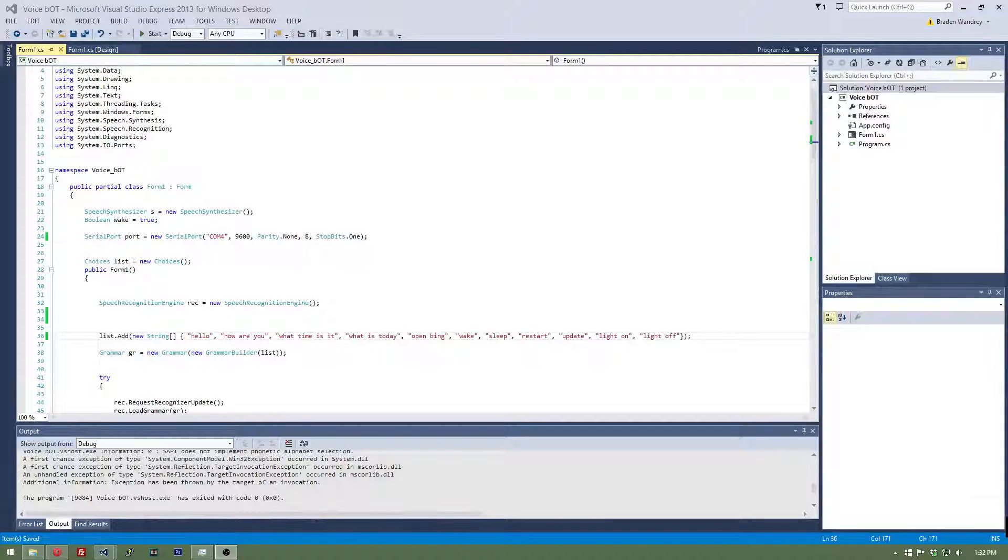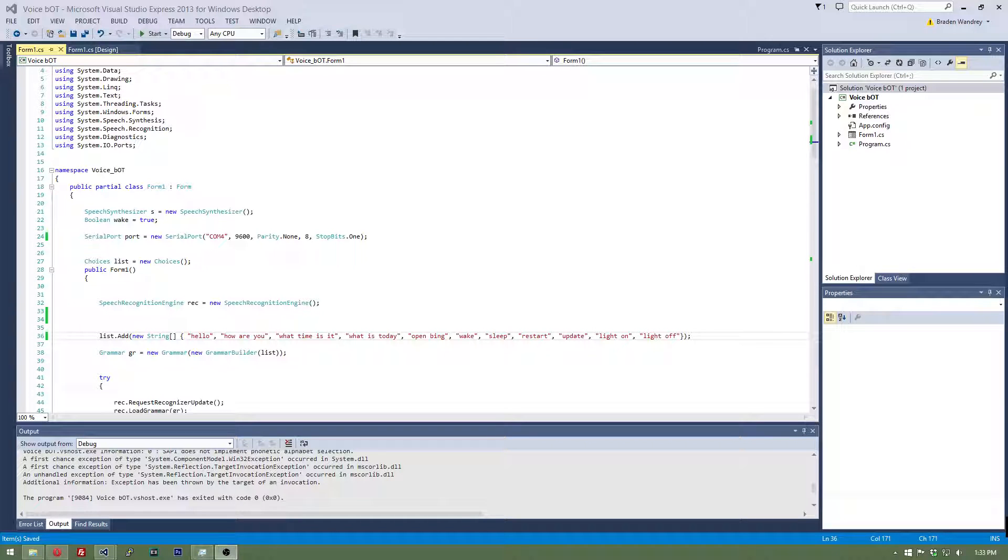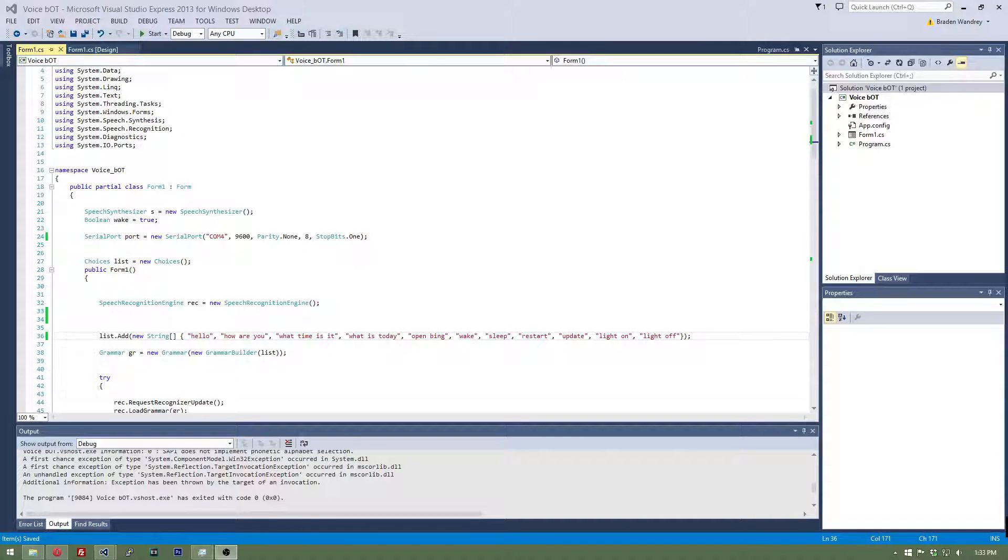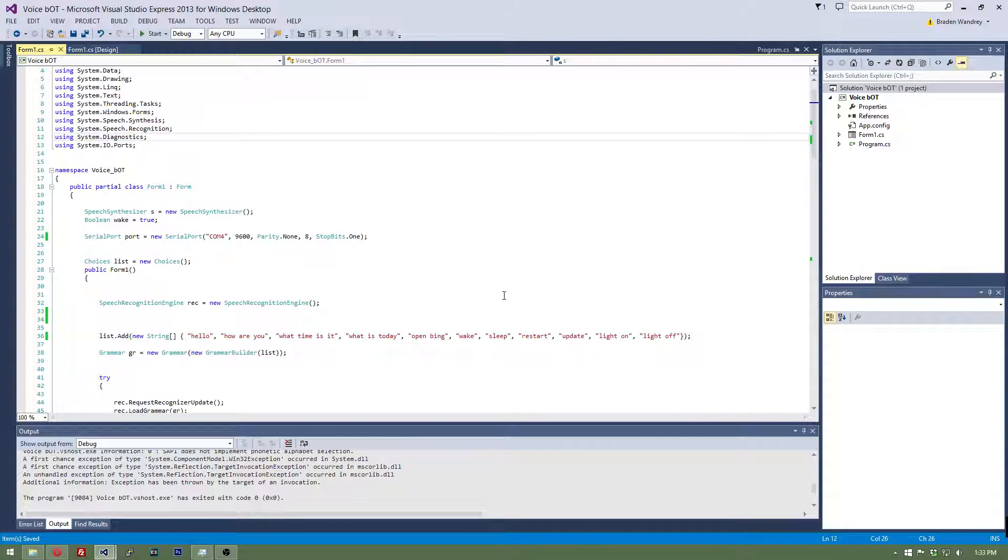Hey guys, it's Brayden, and today we are going to be adding opening and closing programs within C sharp with our voice. So to do this we have to have system.diagnostics, which we already have.